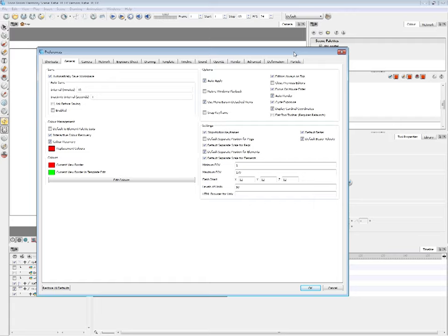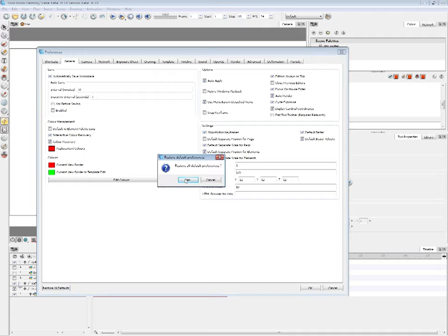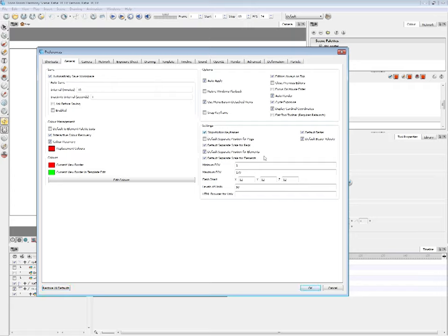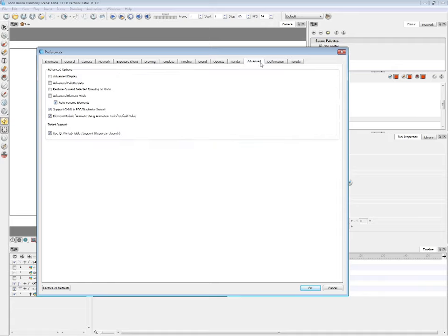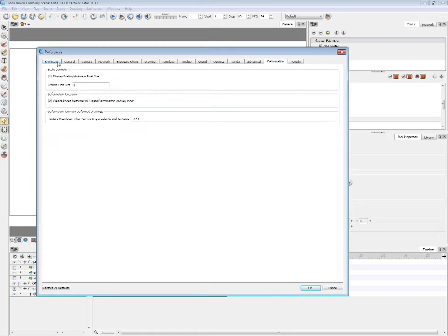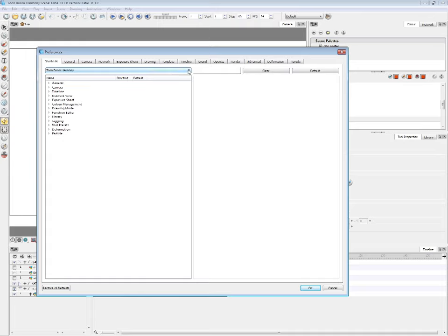The first setting we need to change is under the General tab: under Settings, turn on 'Stop Motion Keyframe.' Under Options, turn on 'Focus on Mouse Enter.' Next we go to the Camera tab, and under Tools select 'Select Tool Works on Single Drawing' — turn that on. In the Advanced tab, uncheck 'Element Module Animate Using Animation Tools Default Value.' And that's it for now.